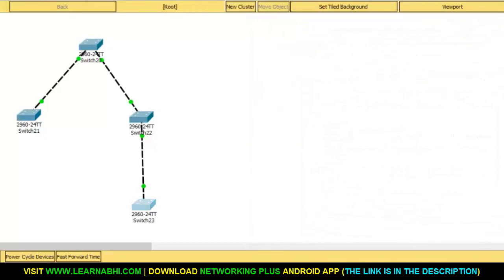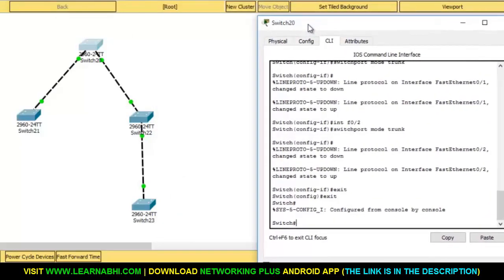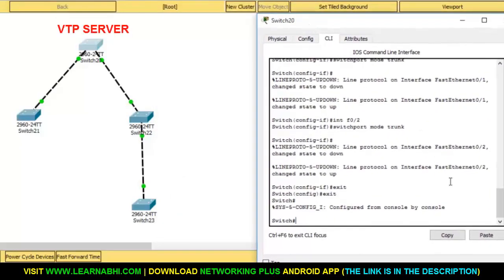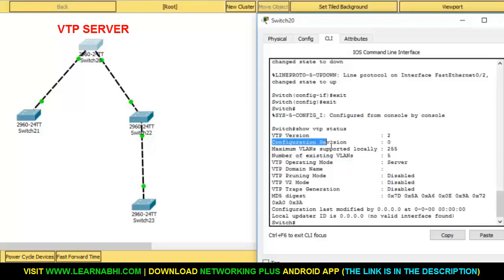By default all the switches are configured as a VTP server. Let me enter the command show vtp status and hit enter. As you can see, by default the VTP mode is server and its revision number is zero, because we have not made any changes to this switch. The time you start making changes, this revision number will keep increasing.